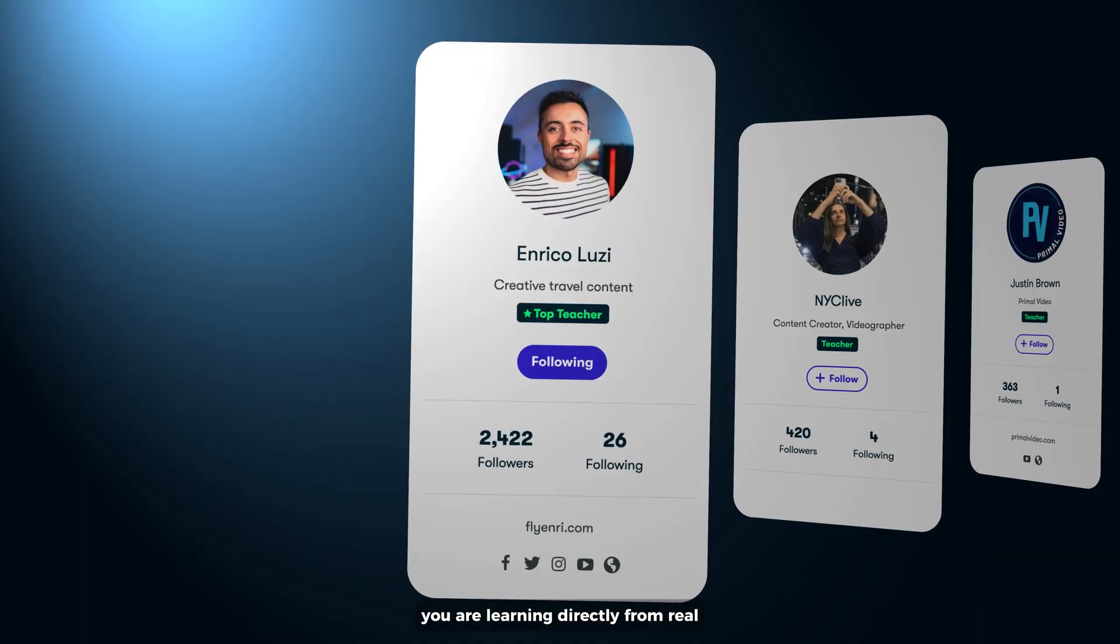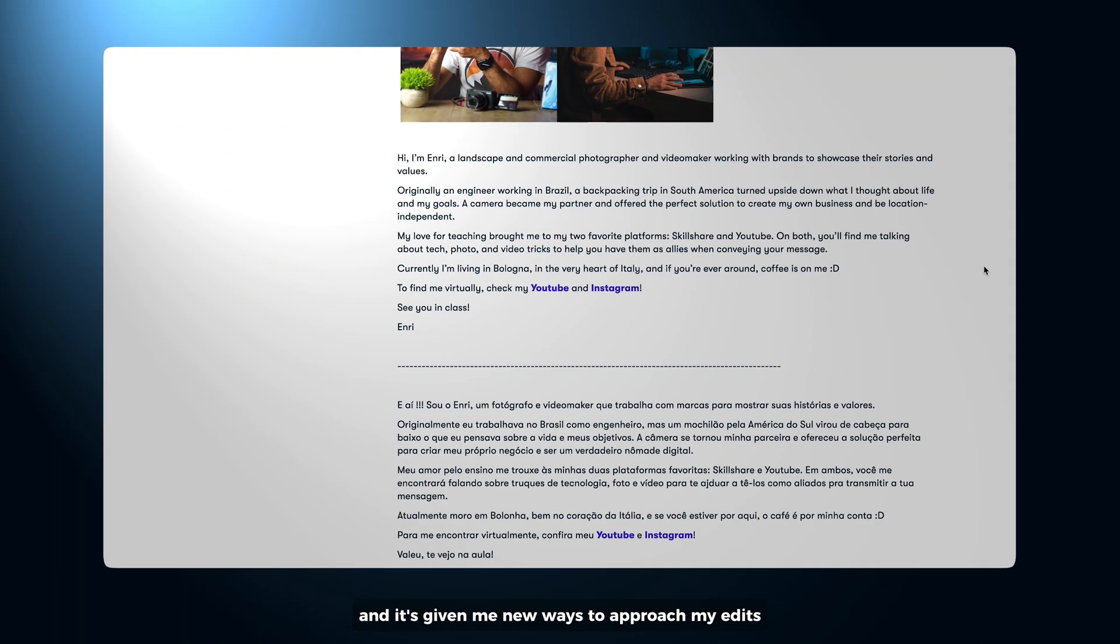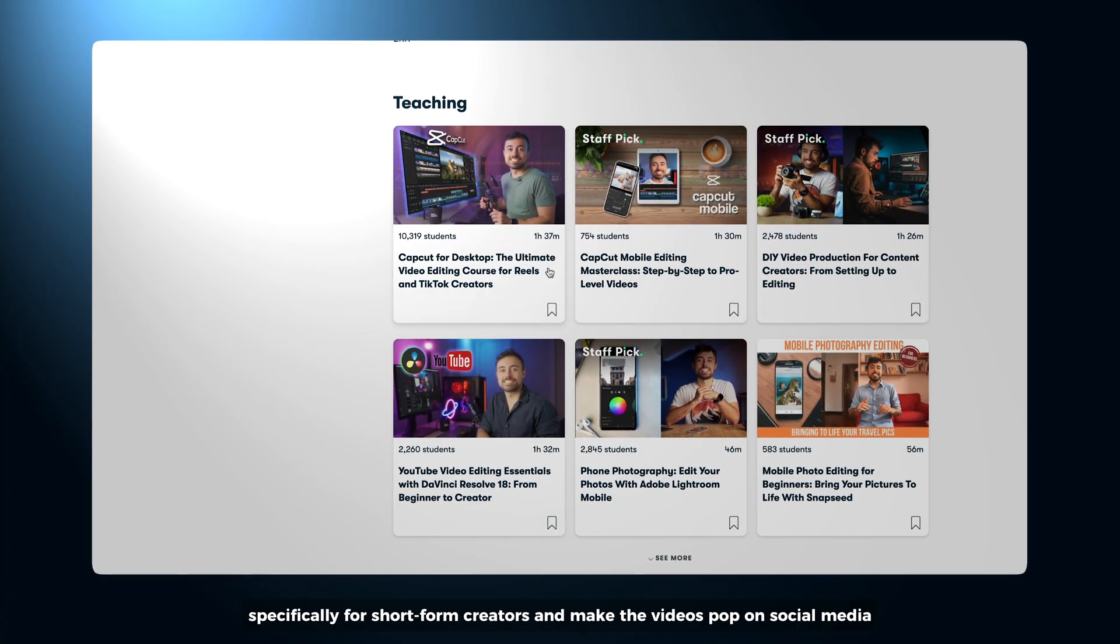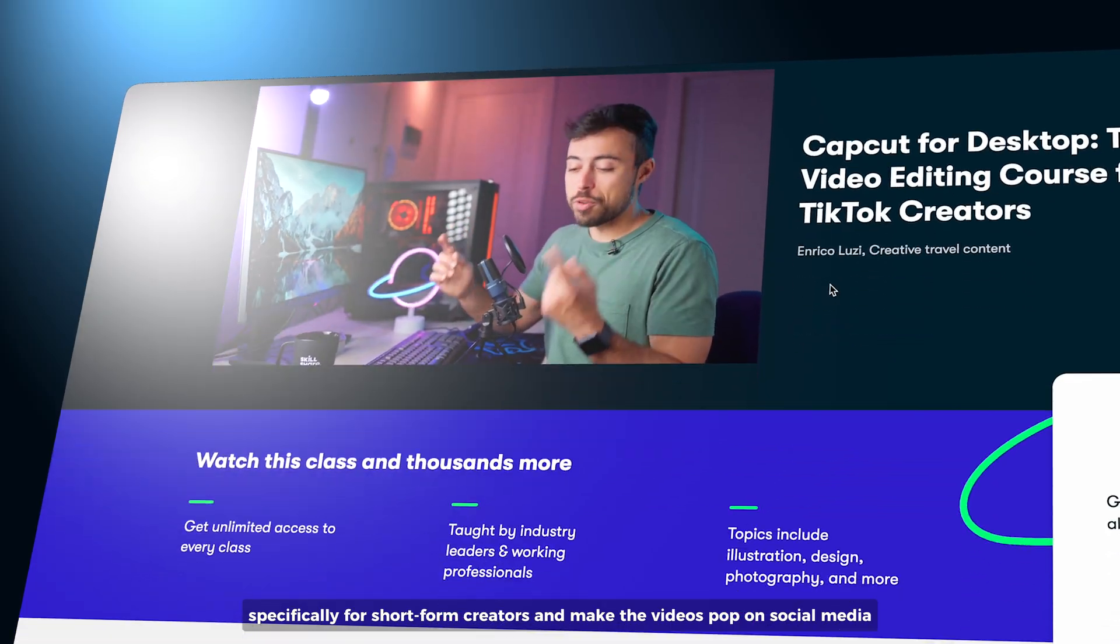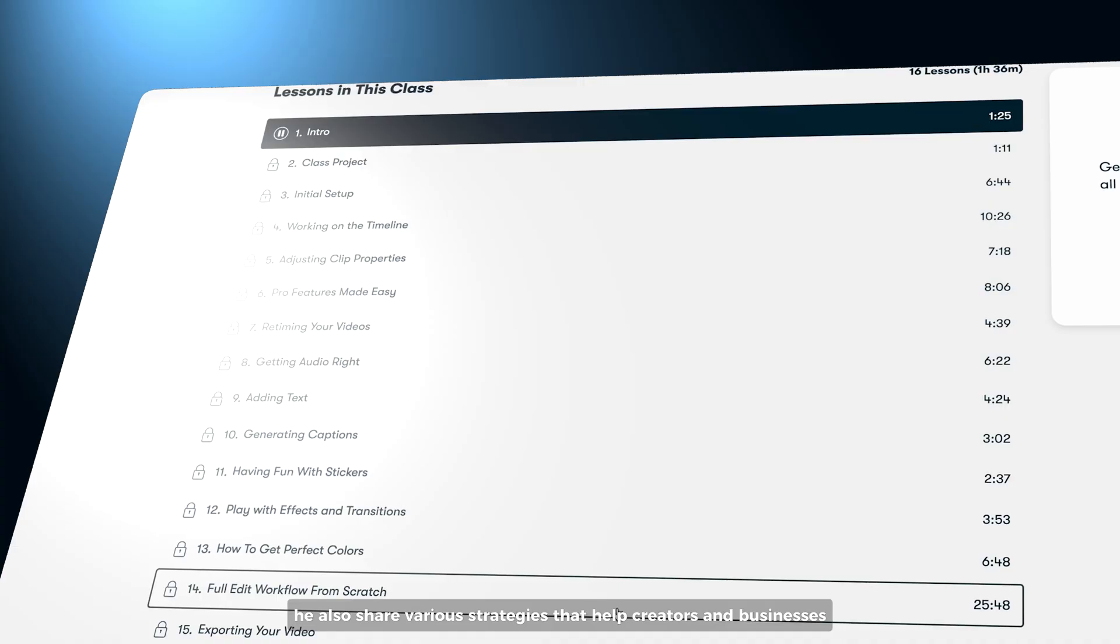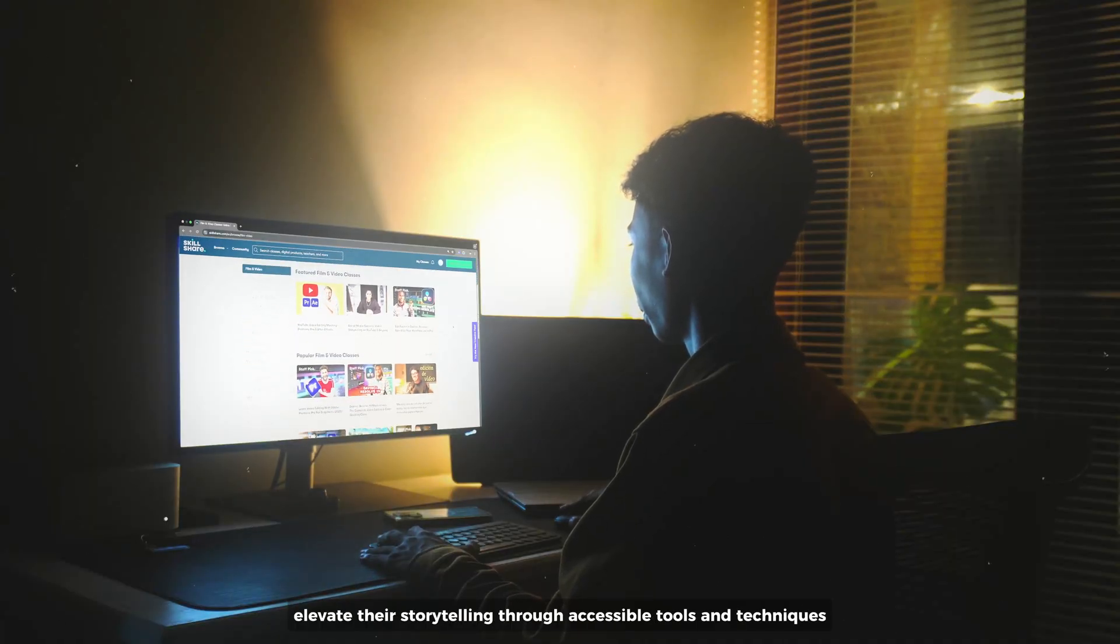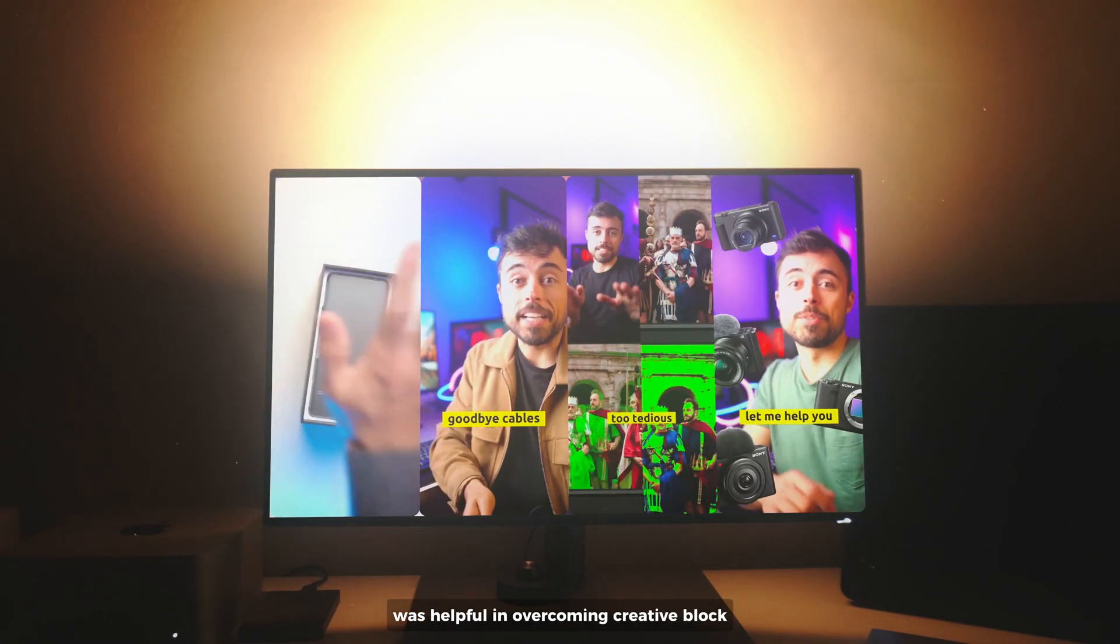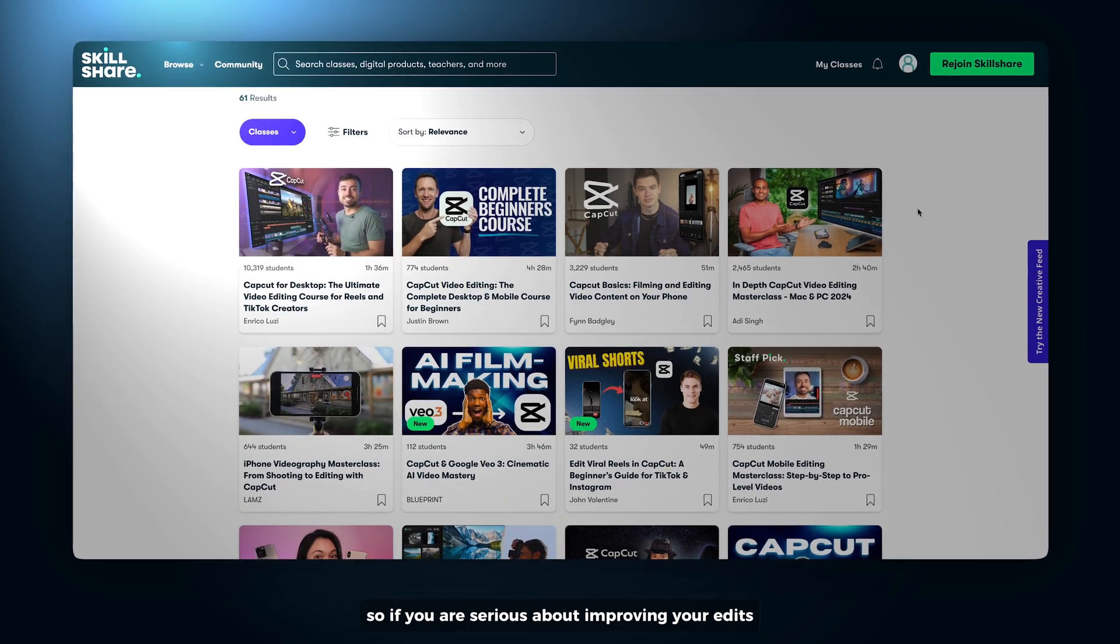I've been following Enrico Luzzi and it's given me new ways to approach my edits. In this class, Enrico teaches CapCut specifically for short-form creators and making videos pop on social media. He also shared various strategies that help creators and businesses elevate their storytelling through accessible tools and techniques. As a content creator, these are things that I found most helpful in overcoming creative block.